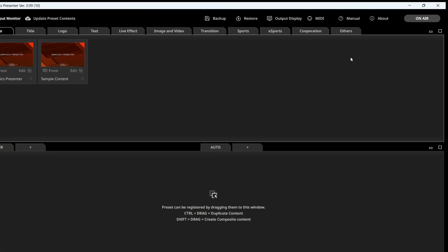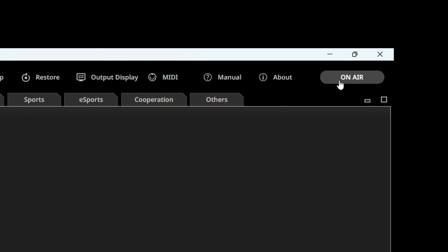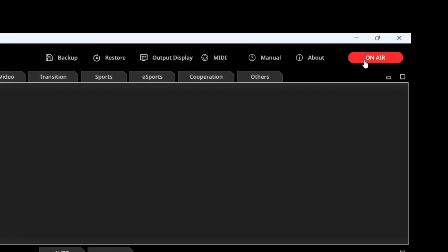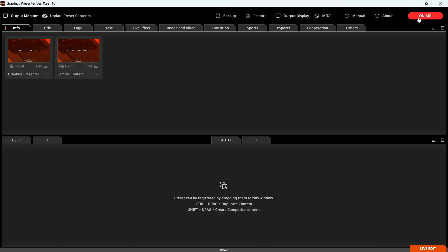Launch Graphics Presenter on your PC and turn on air to red. Click on any preset content to test the connection. If your video appears correctly, you're all set.